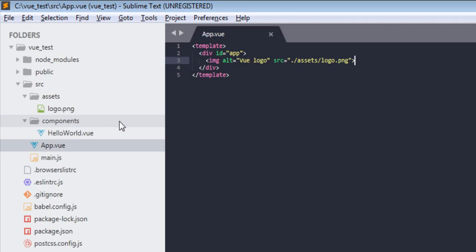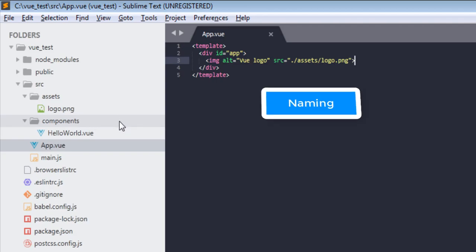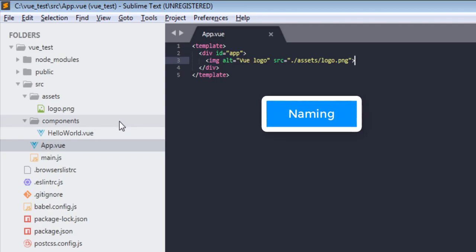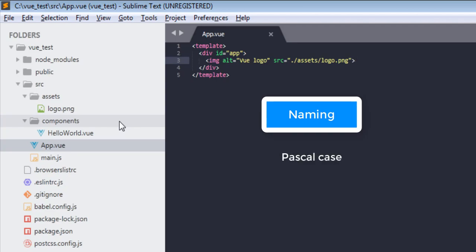Now let's go over naming convention. You should always use Pascal case. So as we can see in HelloWorld.vue, I have two words - Hello and World - and that's why we have H capital in Hello and W capital in World. And so the file name will be HelloWorld.vue.